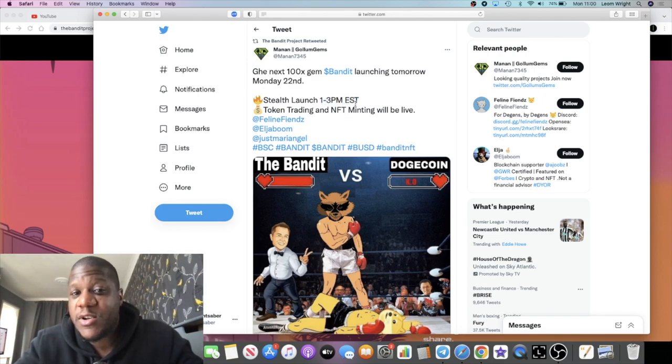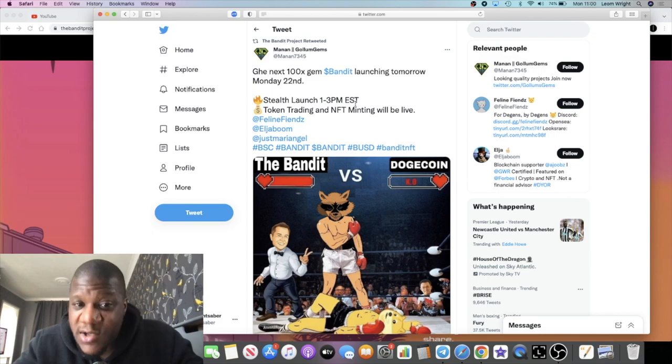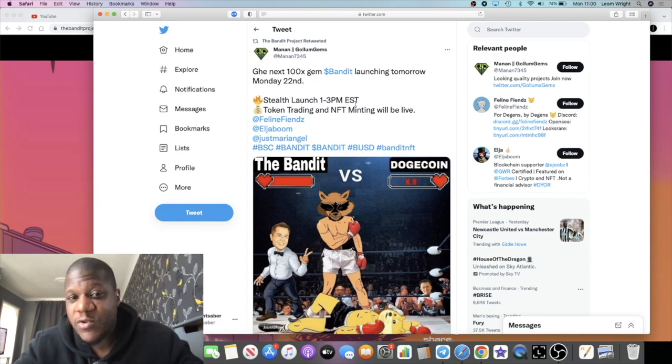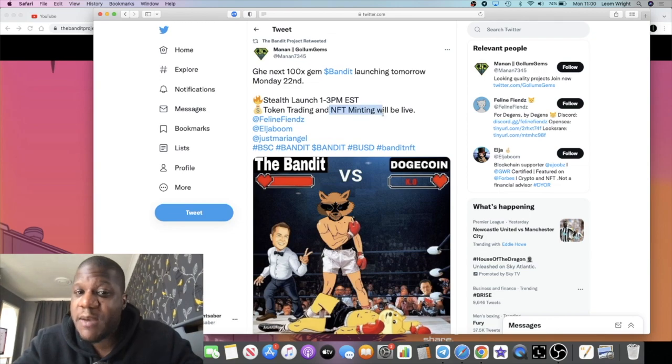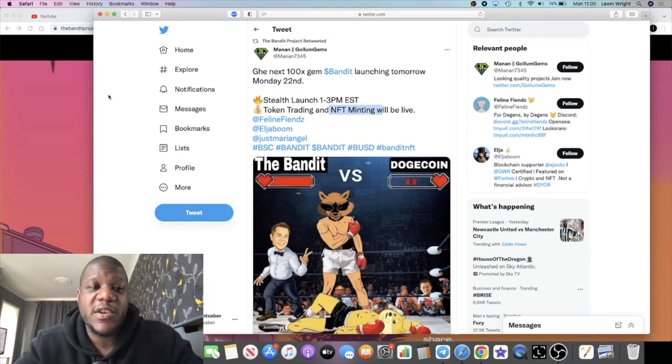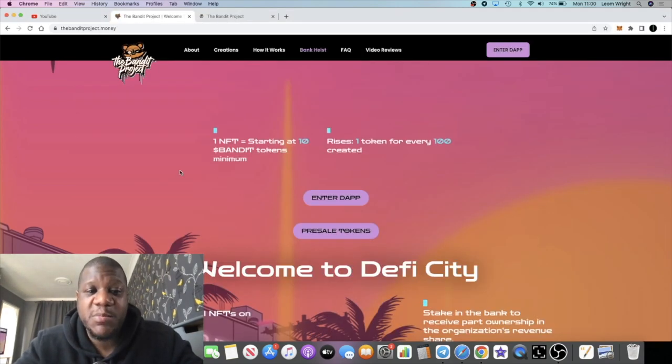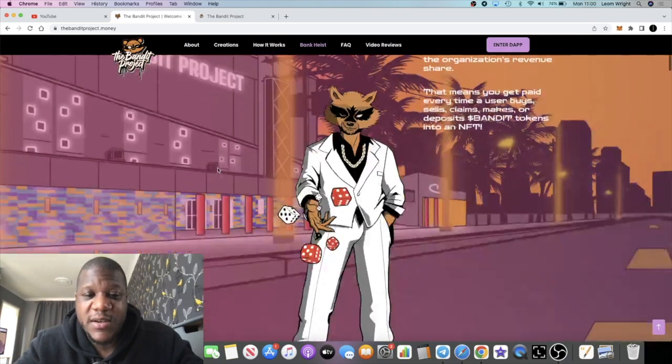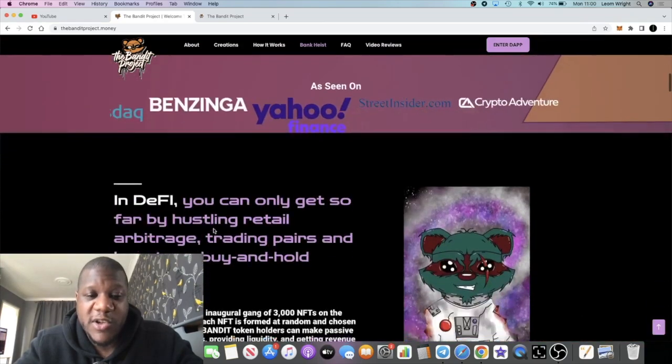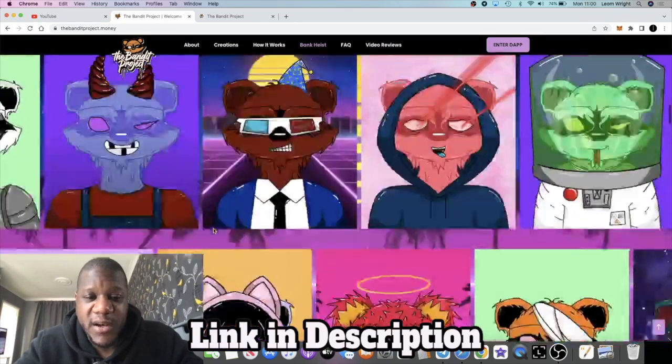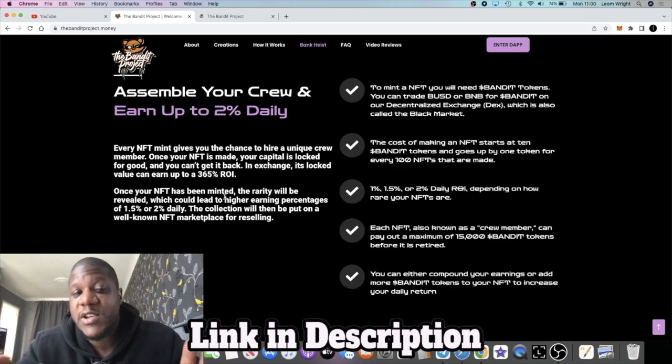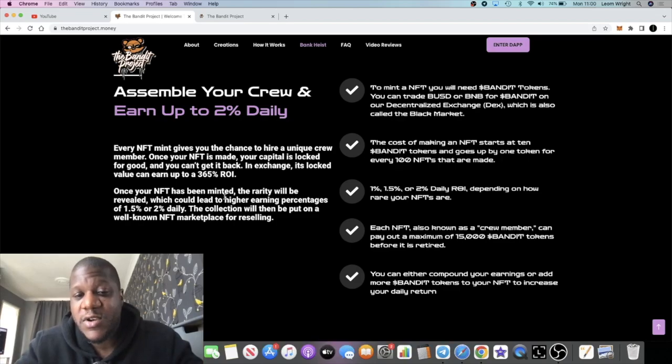You'll be able to buy your Bandit tokens on PancakeSwap, Poocoin, whatever your exchange of choice. Also, you'll be able to mint your NFTs, which you can then stake in the platform for up to 2% a day ROI. If you've seen my previous videos, you already know what this is about.